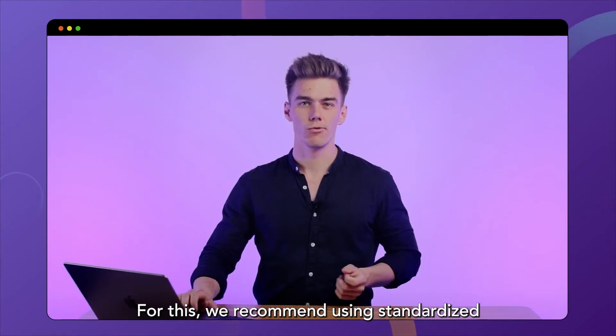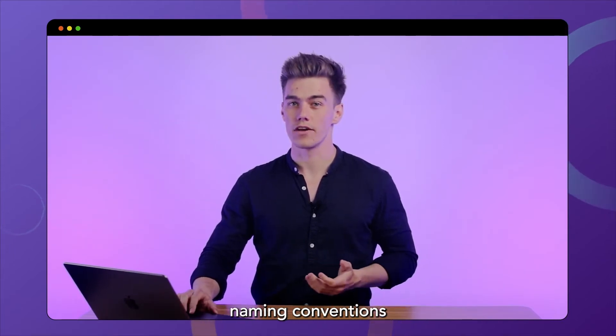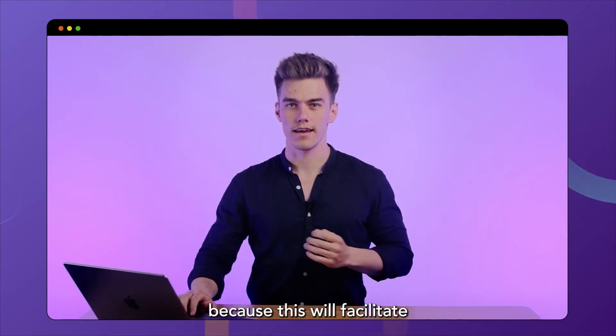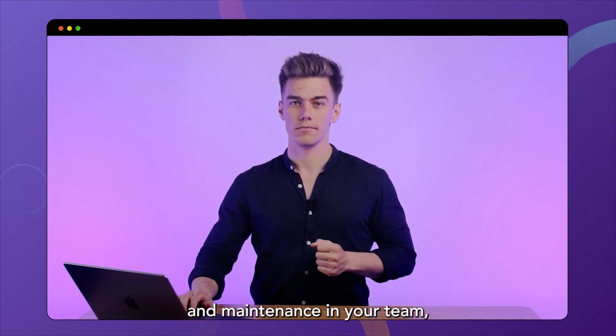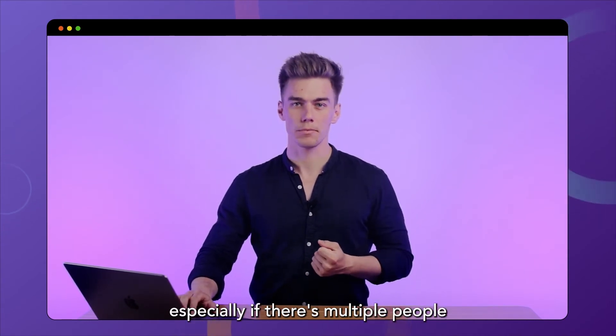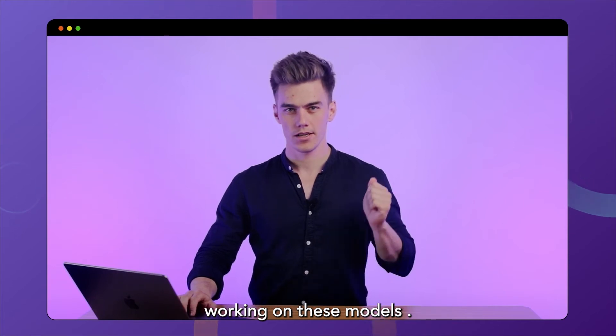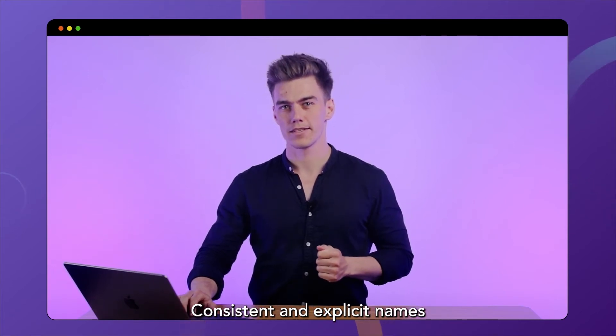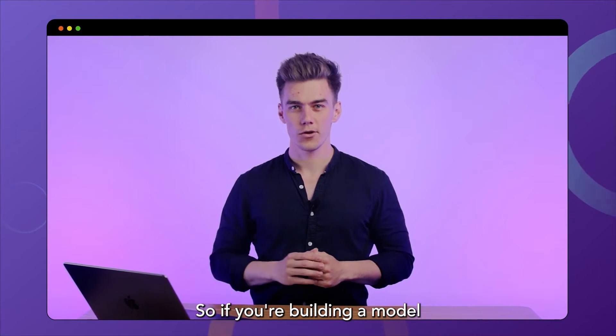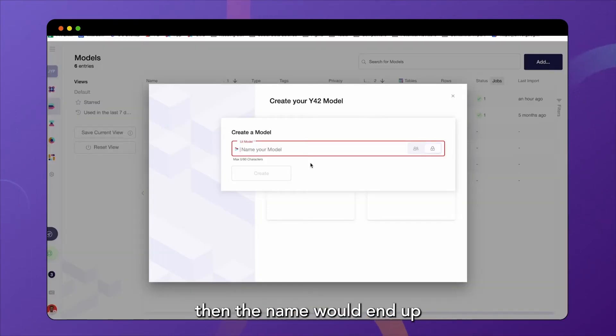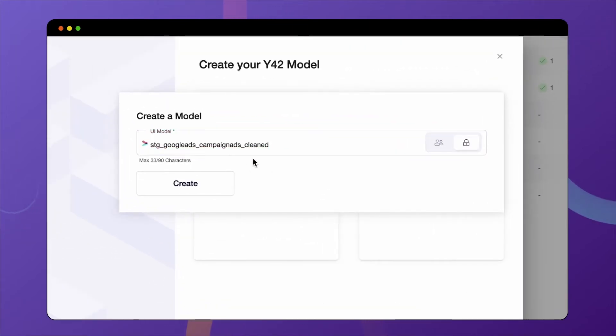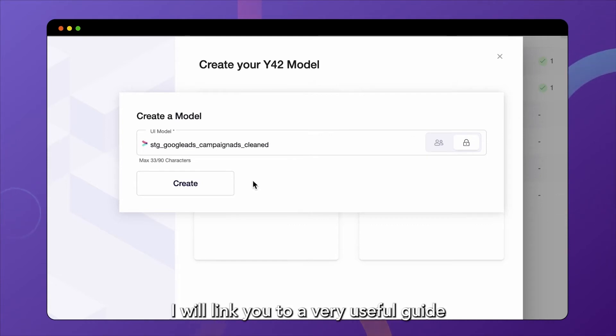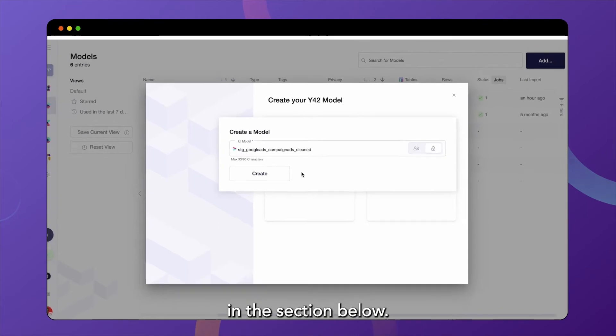For this, we recommend using standardized naming conventions because this will facilitate common understanding and maintenance in your team, especially if there's multiple people working on these models. Consistent and explicit names are the way to go. So if you're building a model to clean your Google Ads campaigns data, then the name would end up looking something like this. If you want to learn more about our naming convention best practices, I will link you a very useful guide in the section below.